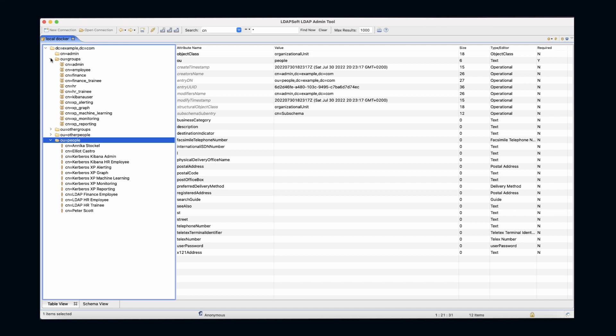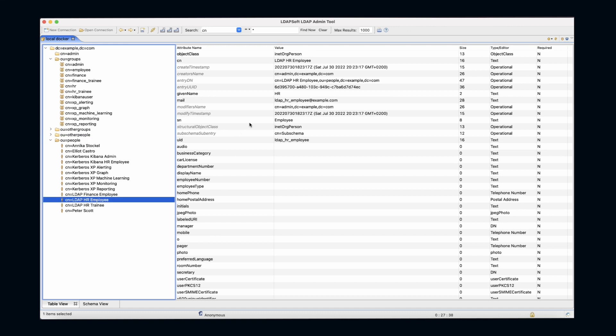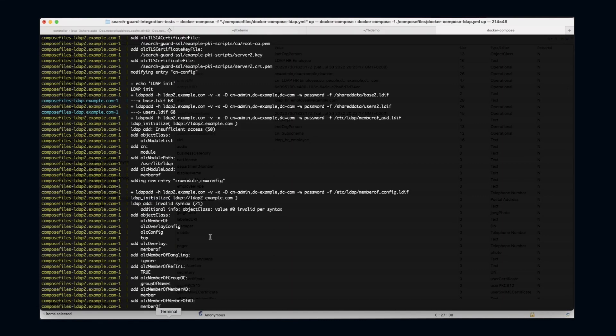For this demo, I'm going to use the LDAP HR employee user, and my goal is to connect SearchGuard Flex with my LDAP and use it for authentication and authorization. So let's first try to use this user.